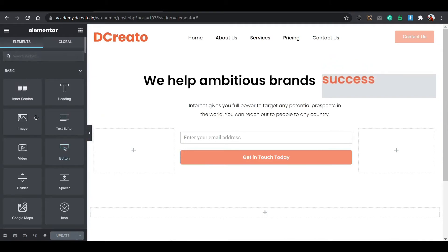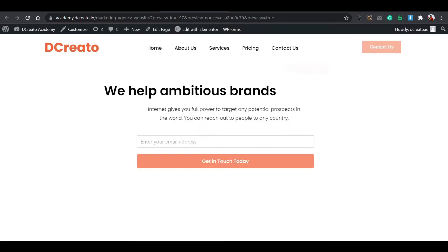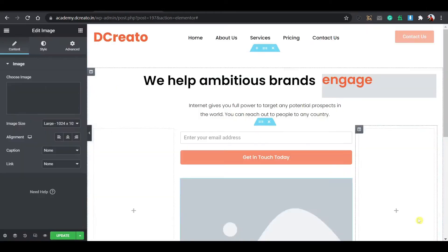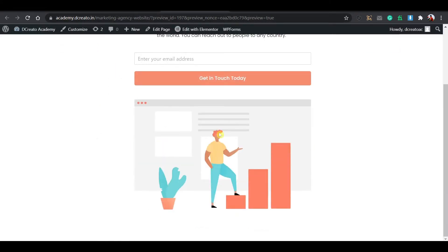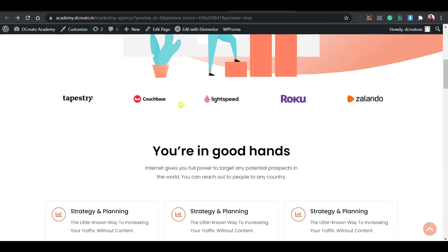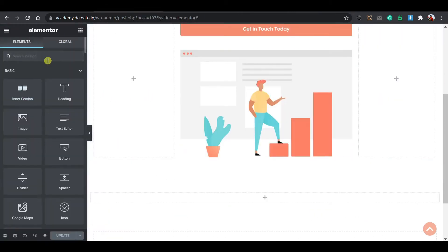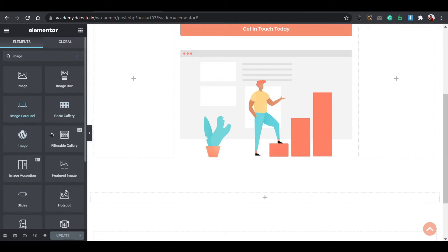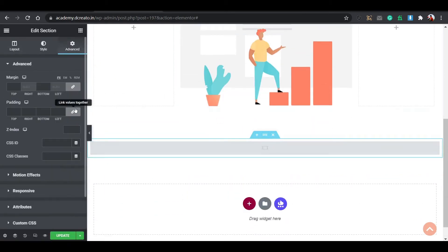The text editor widget is also easy to use — just click and edit. Now I'll show you how to create the email/contact form area. Go to the Plus icon and add an Inner Section. To create a form, search for WPForms — it is a free plugin. Search for WPForms in the Plugins section, install it and activate it. After activating, go to WPForms and then All Forms. Click Add New to add a new form.